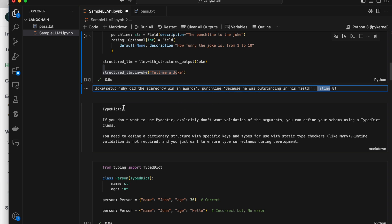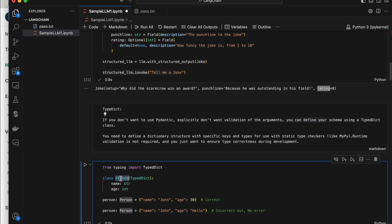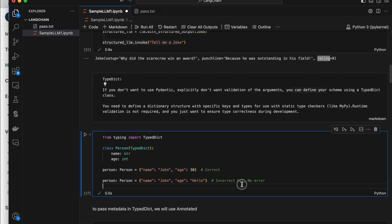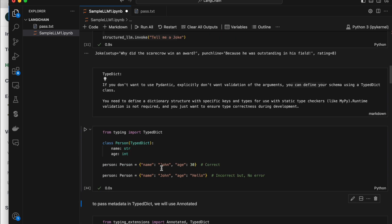The second option is TypedDict. If you don't want to validate the variables, you can go with TypedDict as well. In TypedDict, you create a class and while calling it, you pass the variables as a dictionary. For a basic example, there is a class called Person importing TypedDict with two arguments — string and integer. Even if you pass incorrect types, it does not throw an error, unlike Pydantic — it skips the validation.